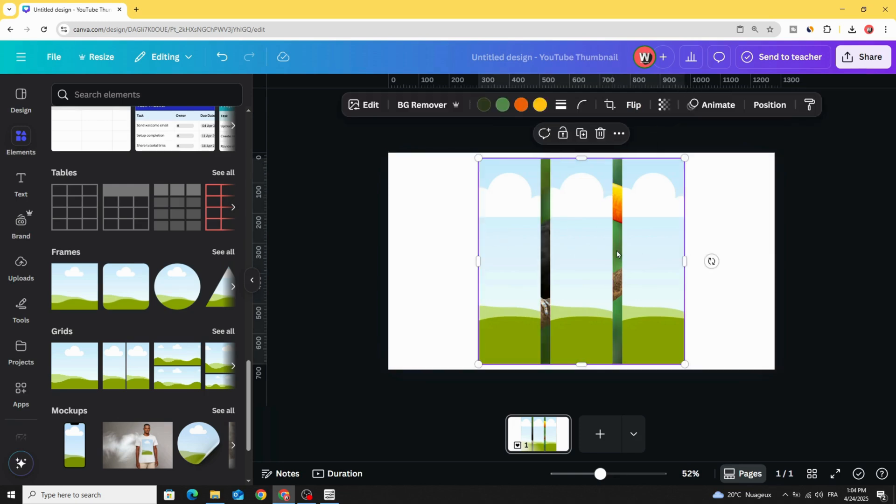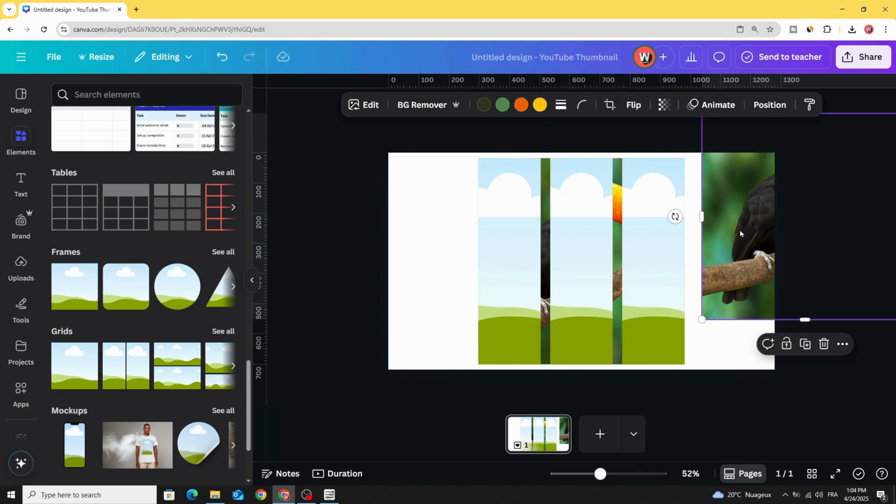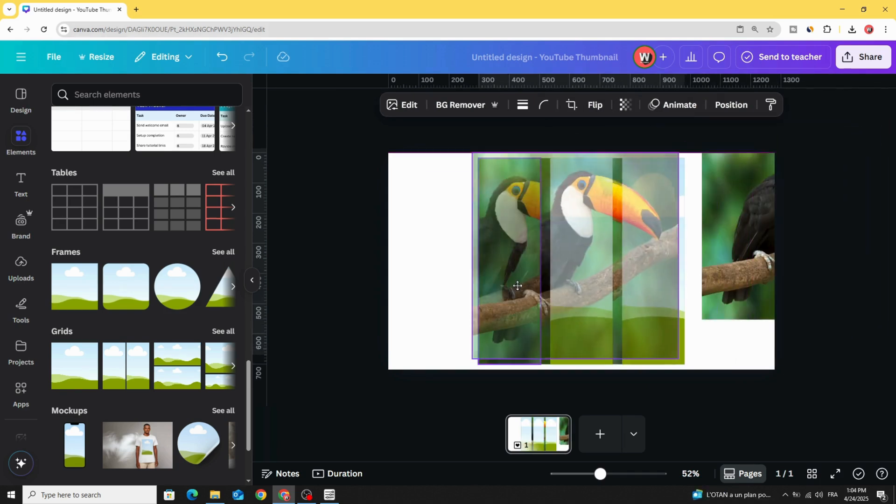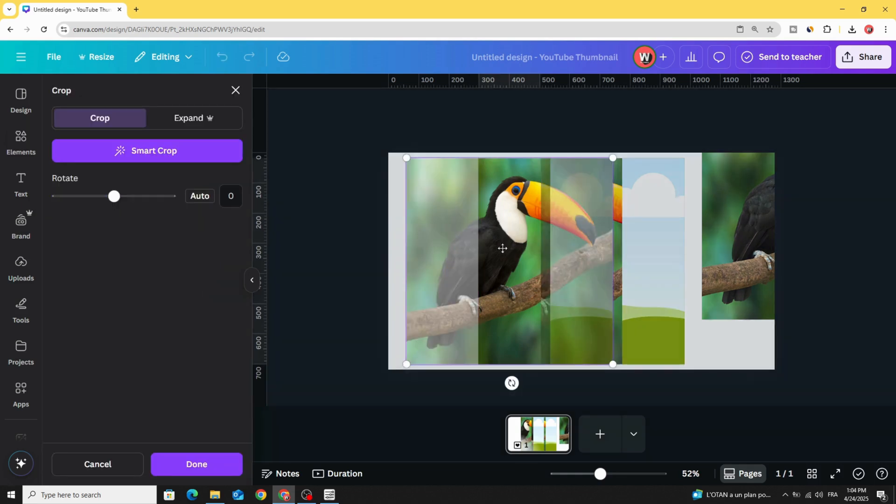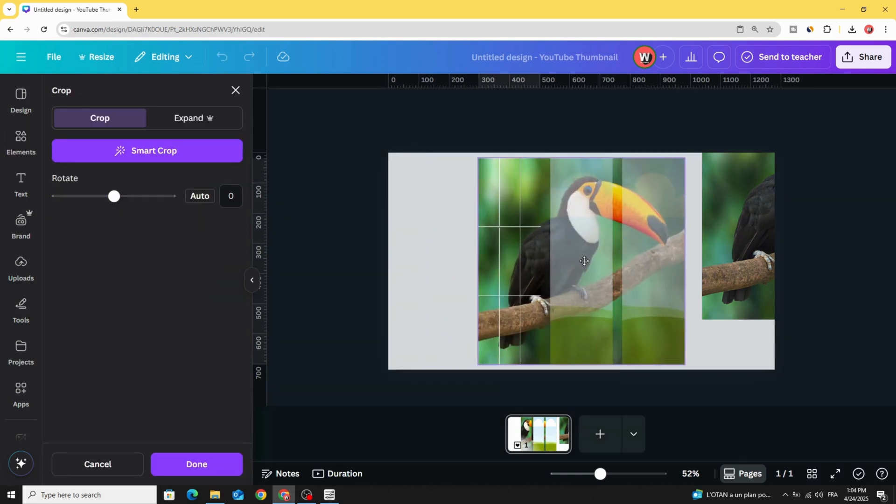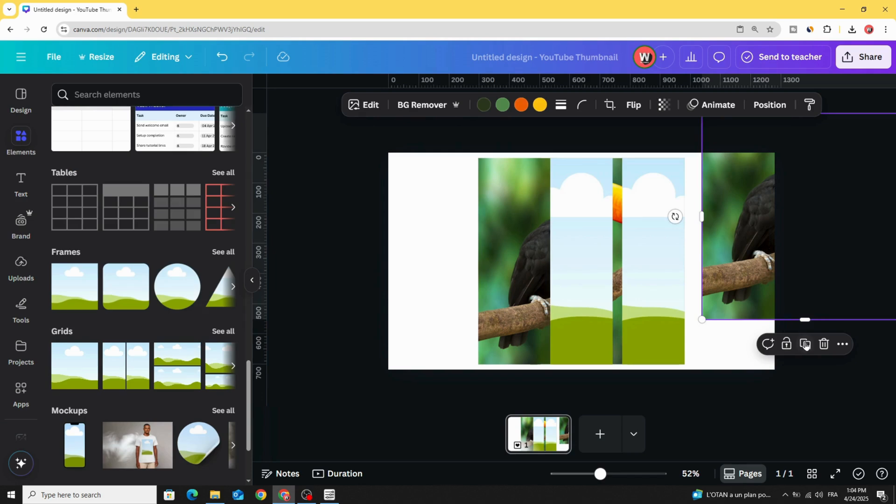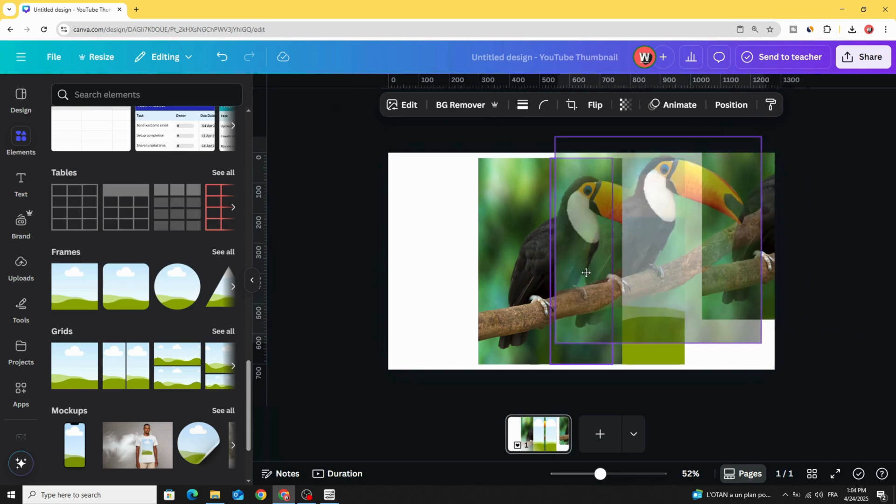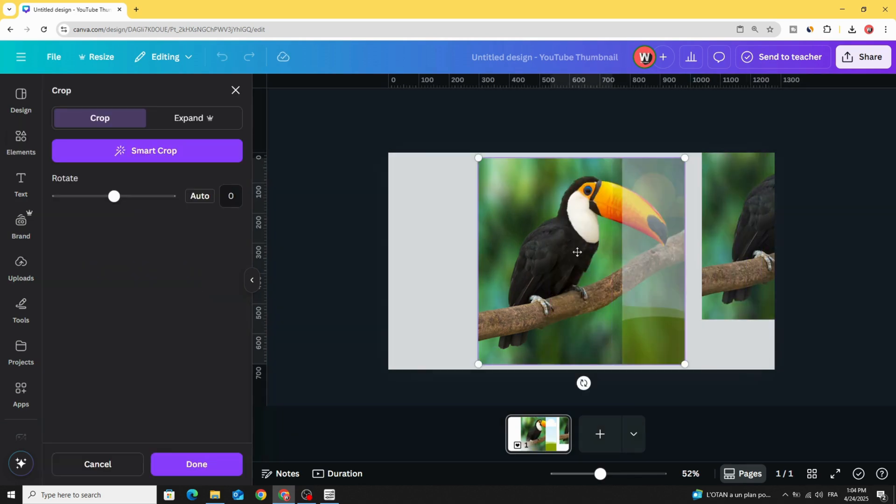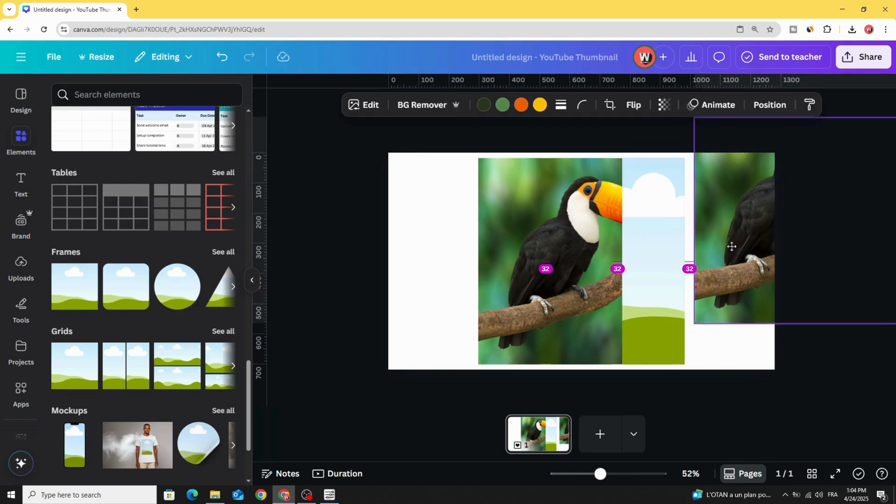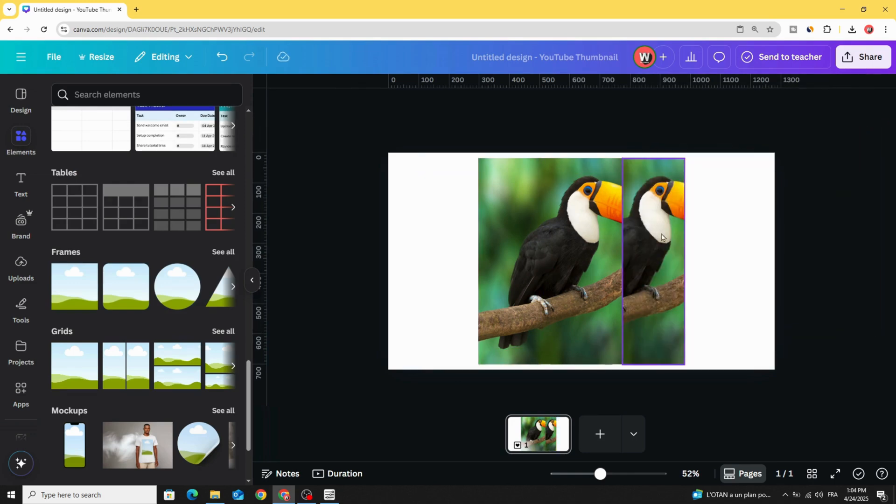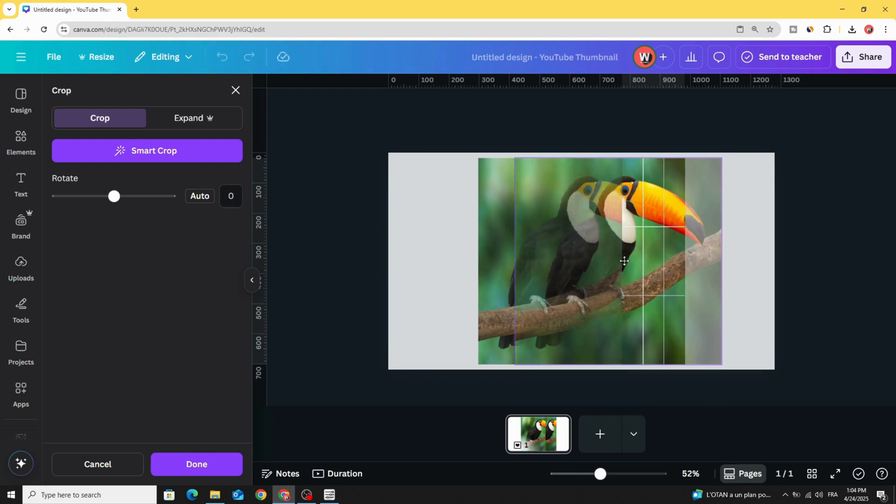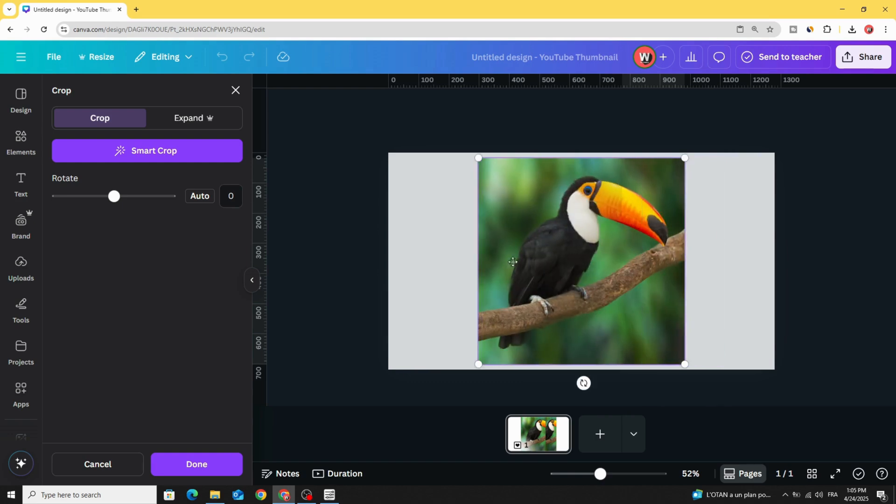And now, duplicate the image, let's place it here. Duplicate again, place the first one in the left frame, and drag it to the right. Duplicate again, let's place it in the middle. And place the last one in the right side. Double click inside the frame, and drag it to the left.